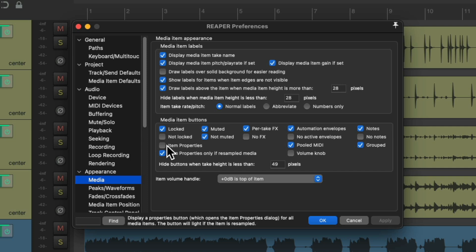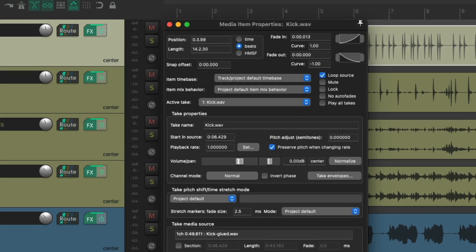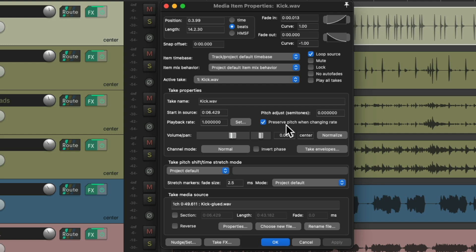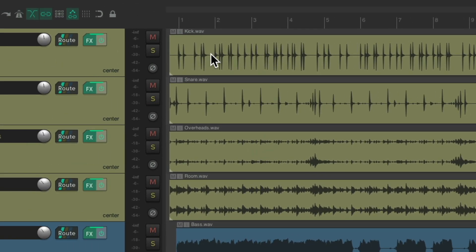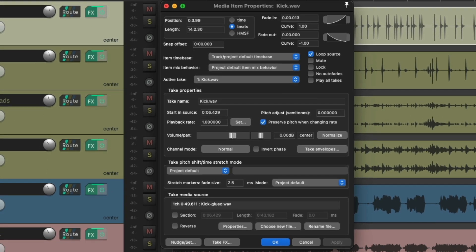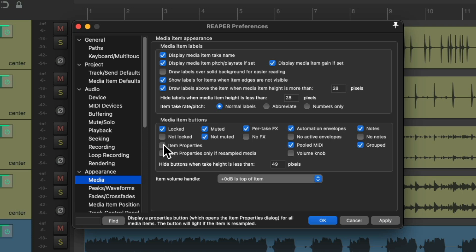Over here we have item properties. By default, there's no button on our items, because double-clicking an item opens up the media item properties. But if you want that button all the time, just choose it right here. And we always have the media item button on our items so we can click it to open the media item properties. Again, it's off by default unless we have resampled media.